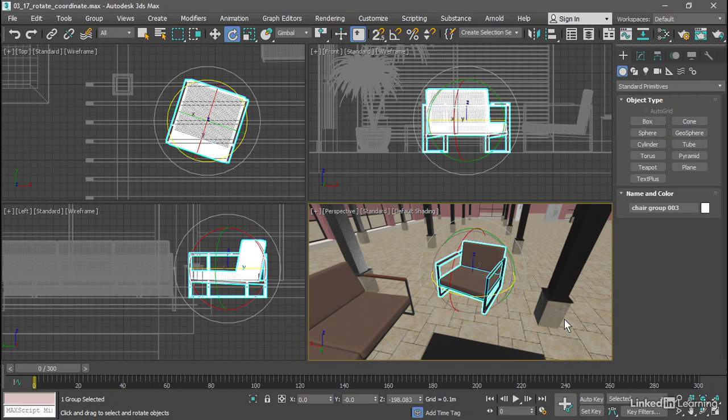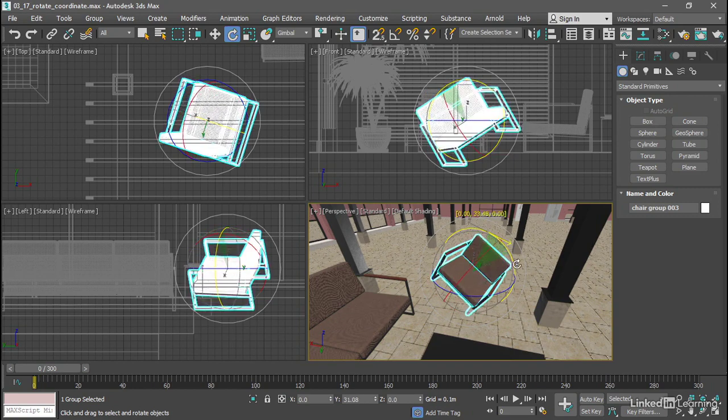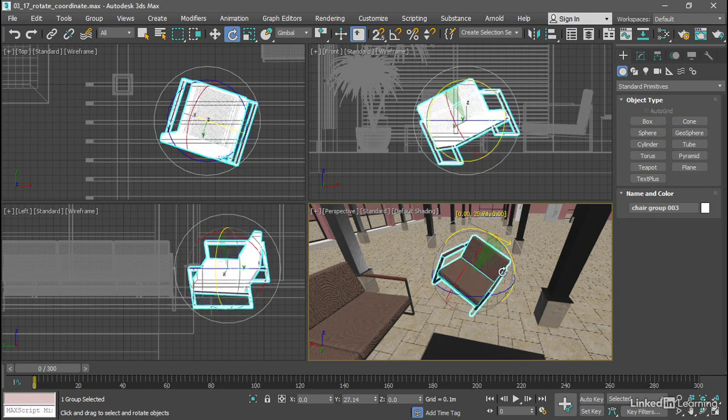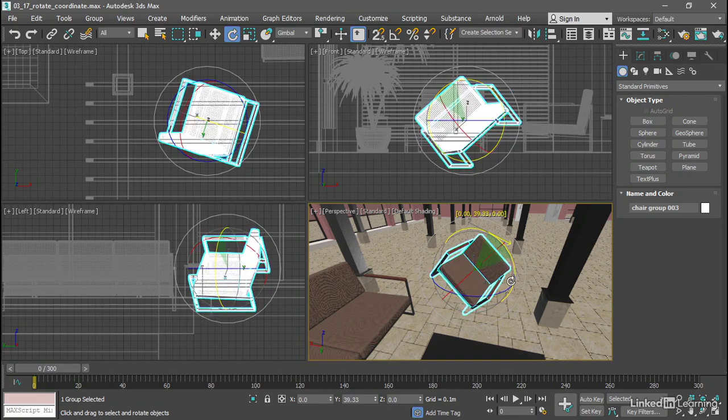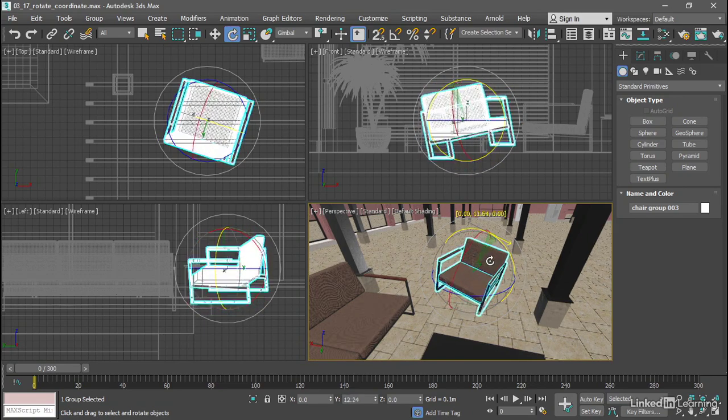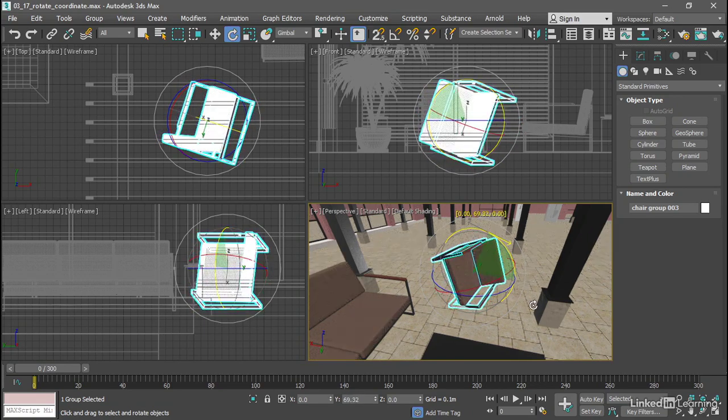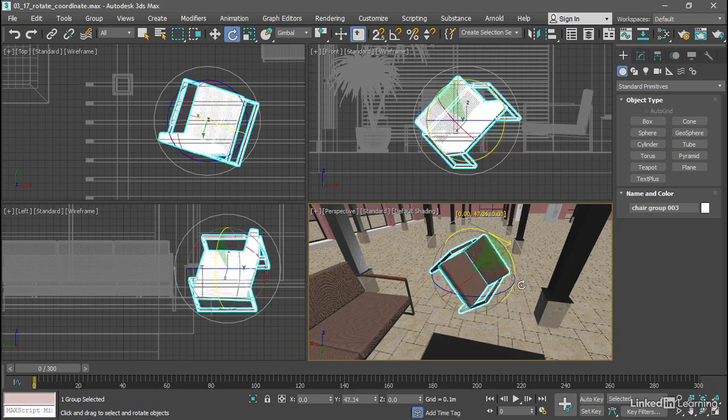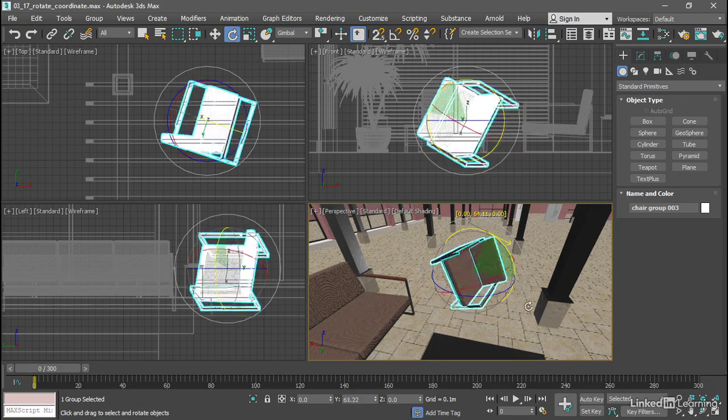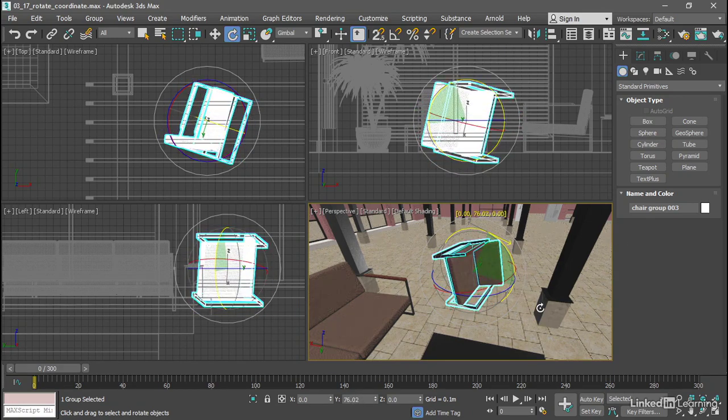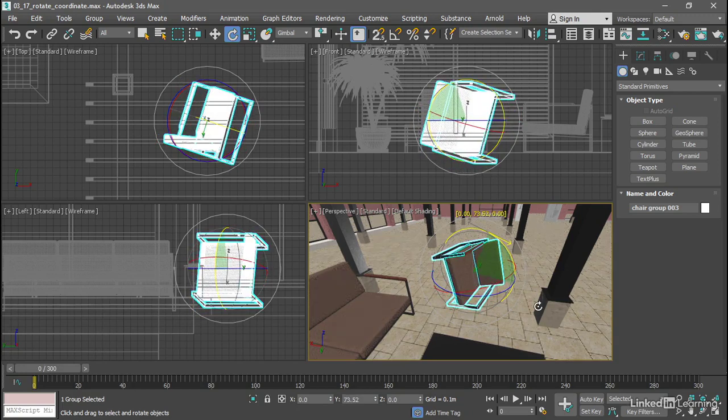However, if I click and drag and rotate around the green Y axis, then we see something that we might not expect. The red X axis is sticking to the Y axis. It's rotating as I rotate Y. But the Z axis is not rotating. It's staying put.